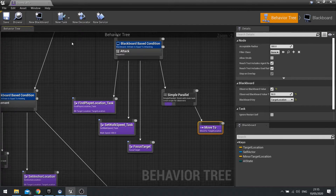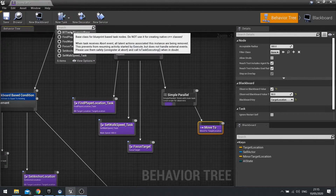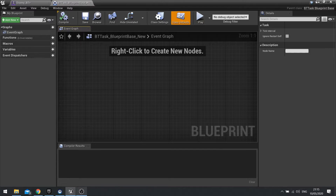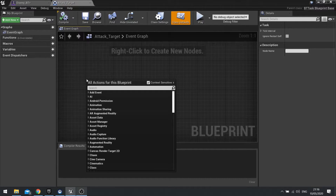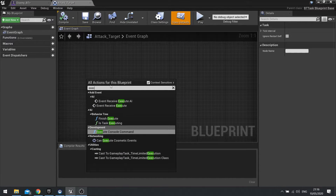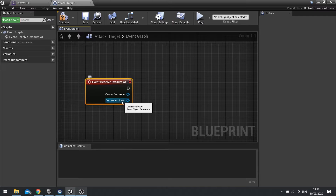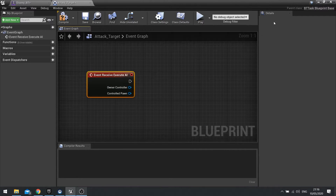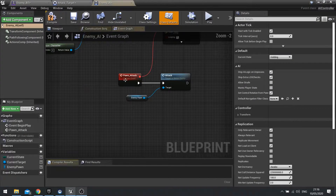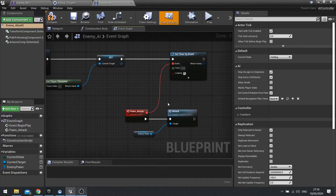So let's do an attack task here — new task, BT task blueprint base. I'm going to immediately go in and change the name of this one to attack target. Back in that task, we'll go in and do our execute, receive execute AI, which starts off the task. And from there, we can then do what we kind of did with the AI controller — we're going to tell the controller to attack the pawn, attack the target.